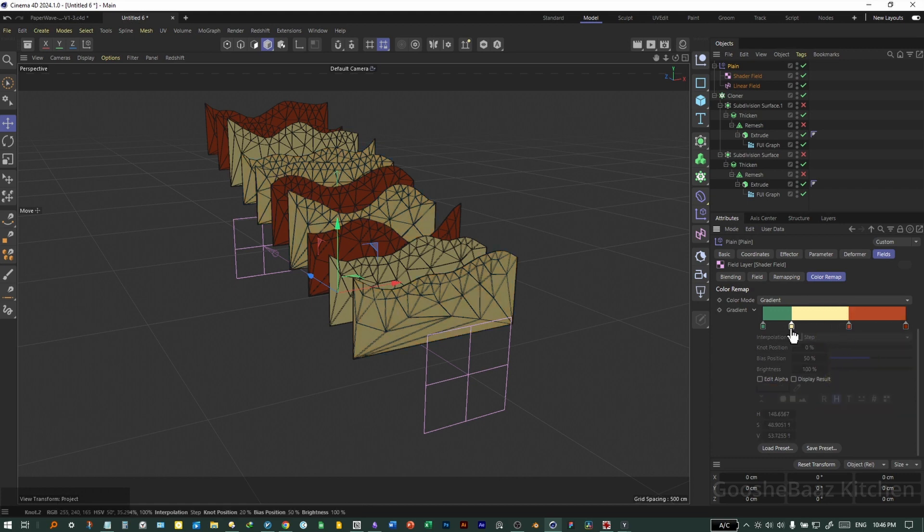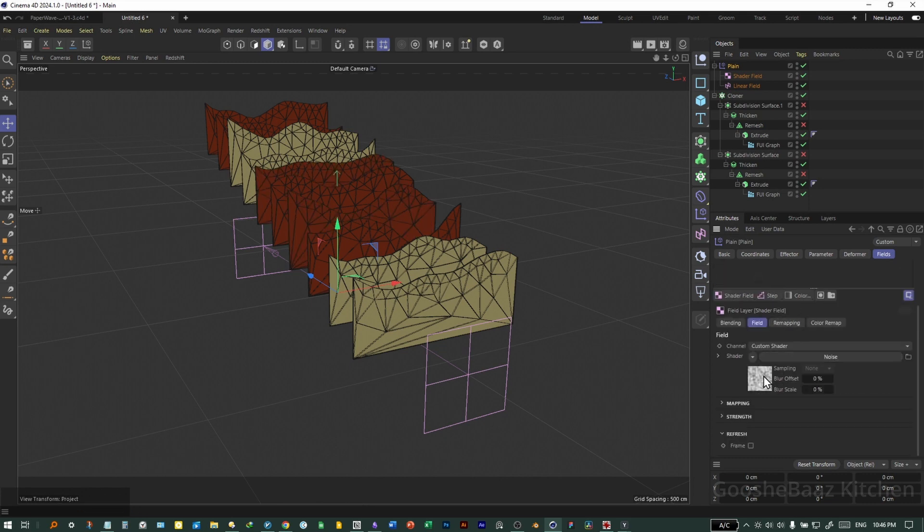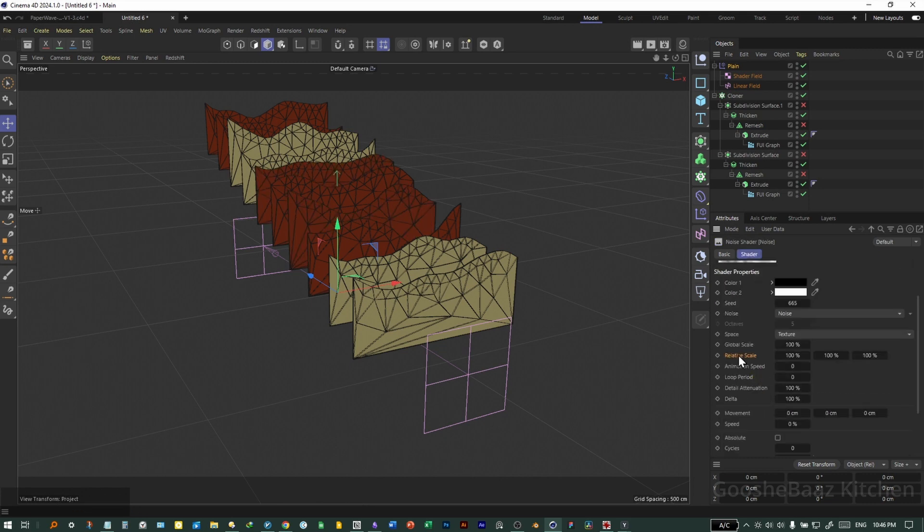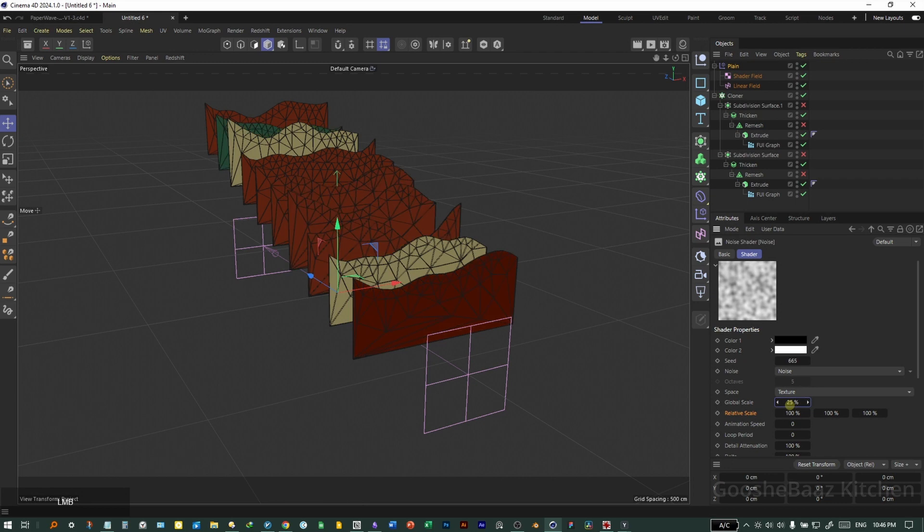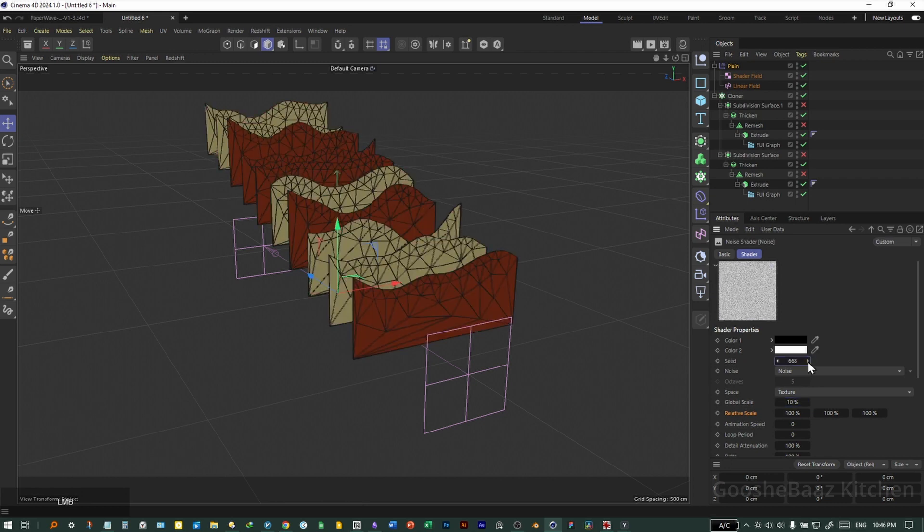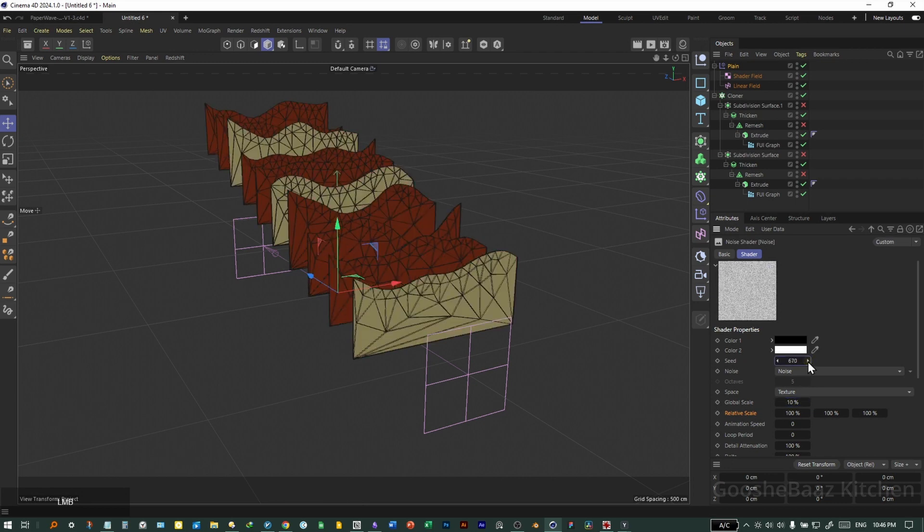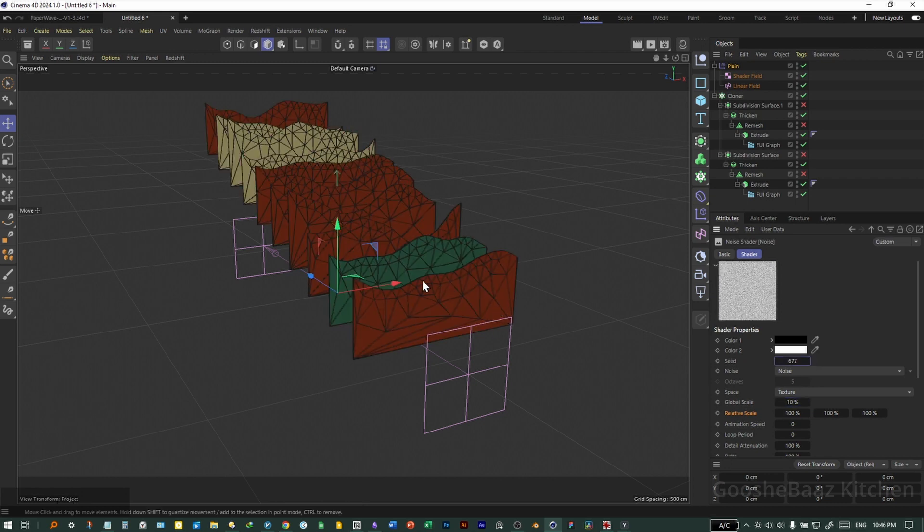First, I want to decrease the number of colors. Right click here, click on distribute knots. Come back to field, select the noise here. Decrease the global size. You can also play with the seed here.